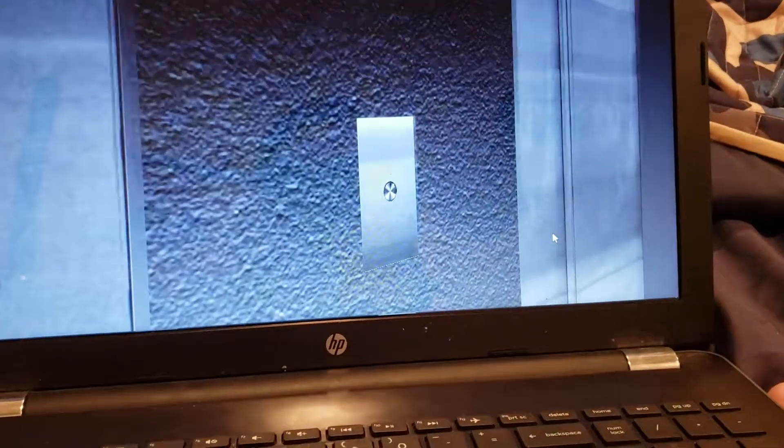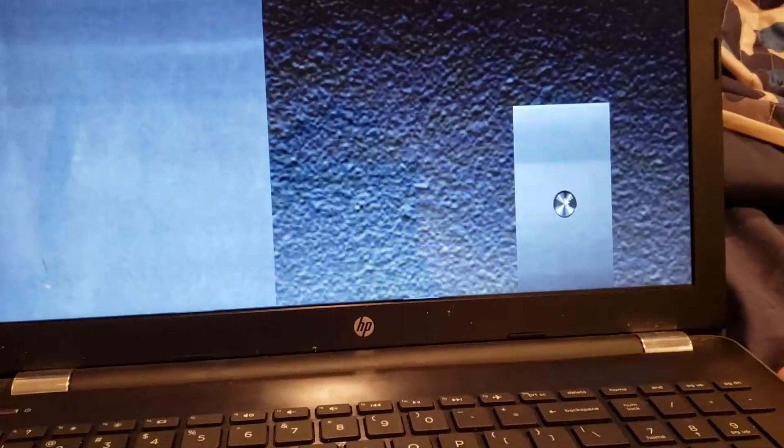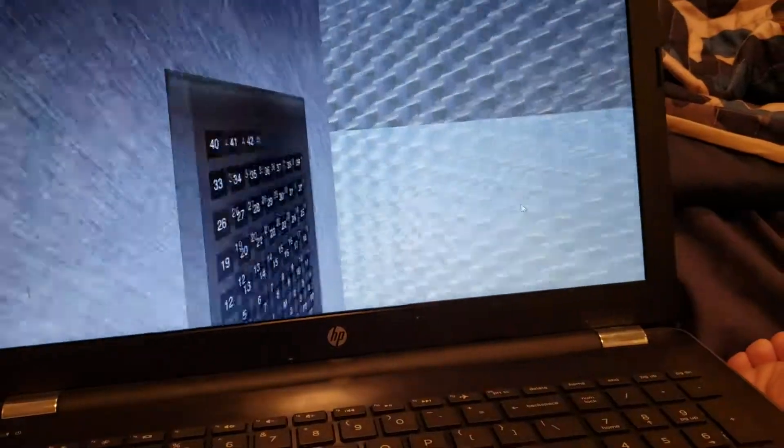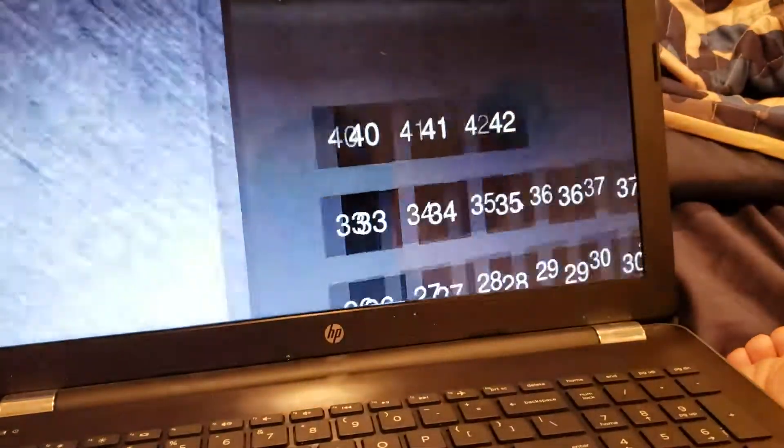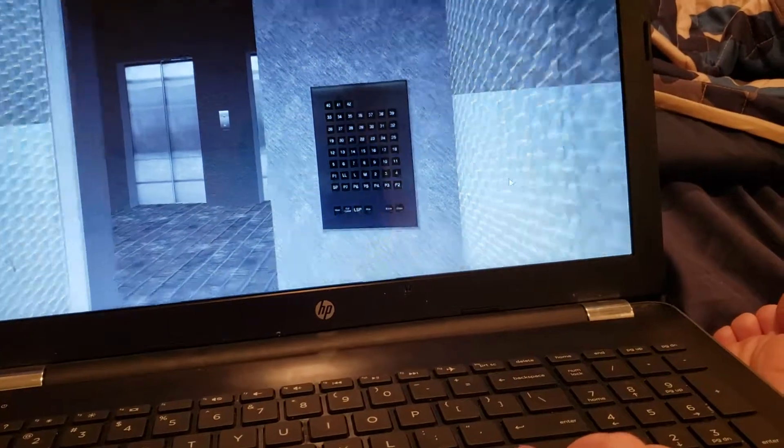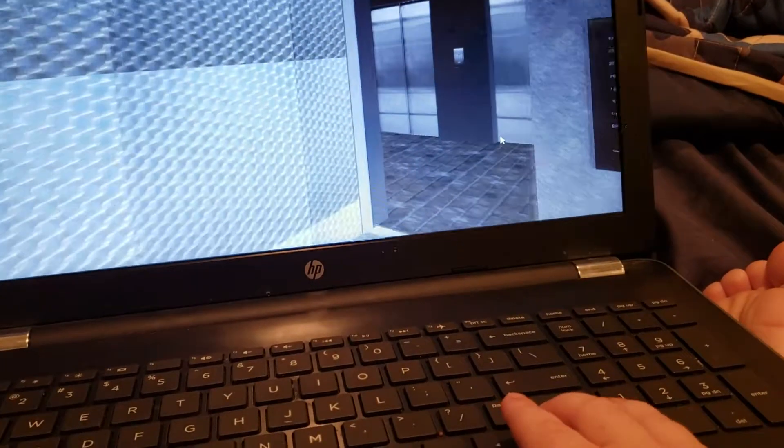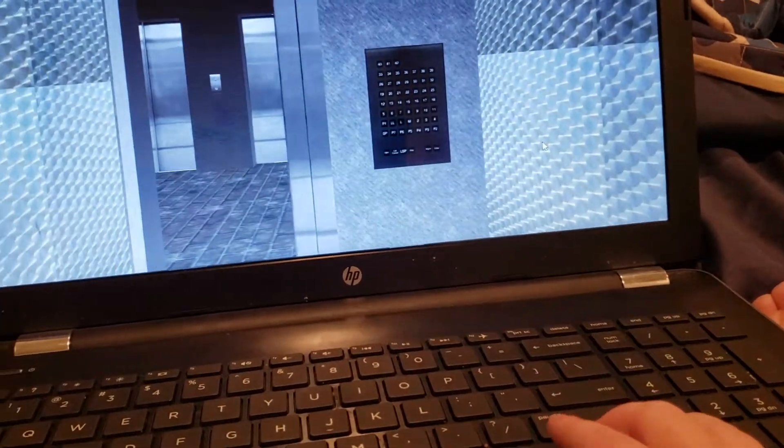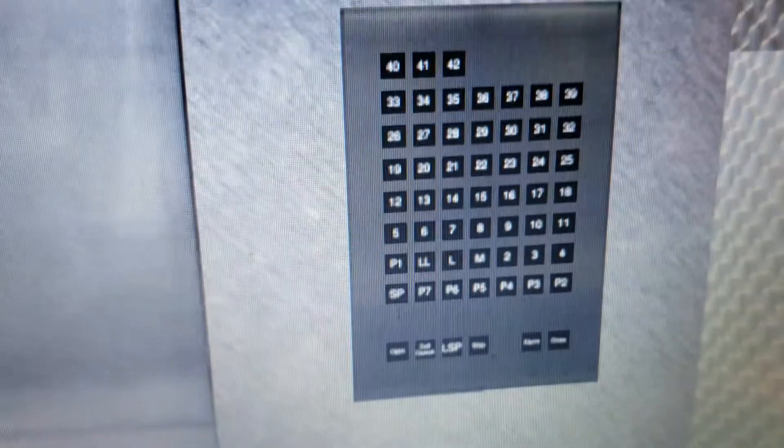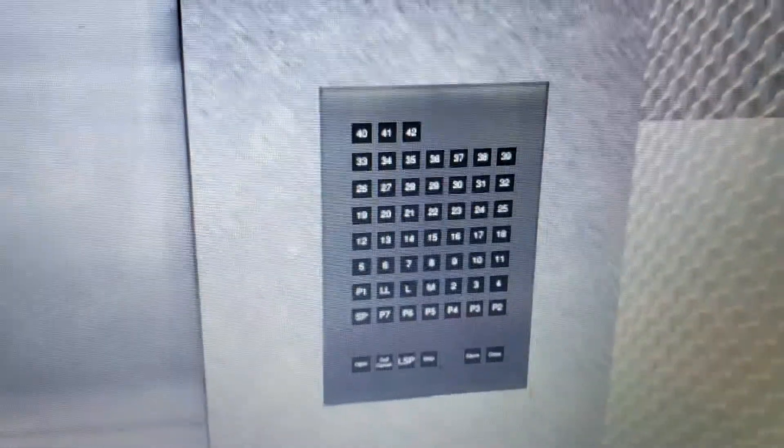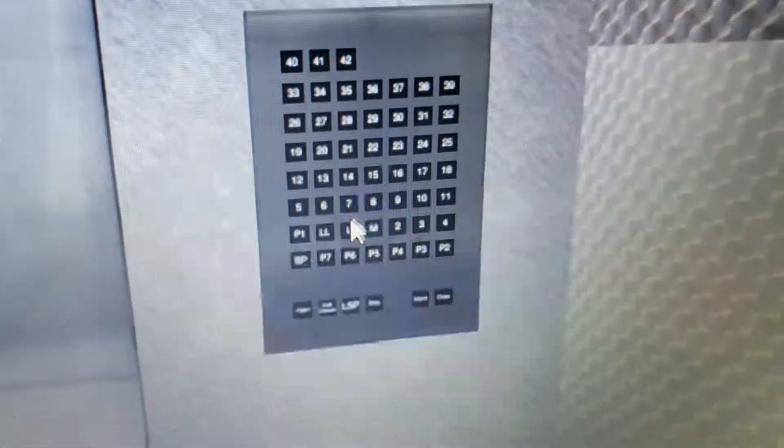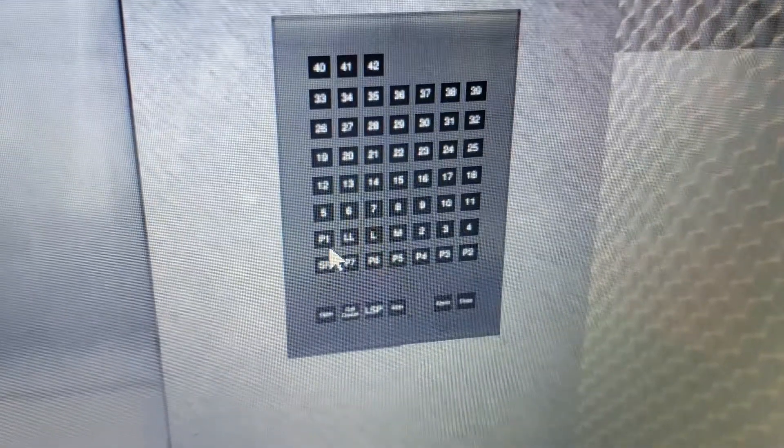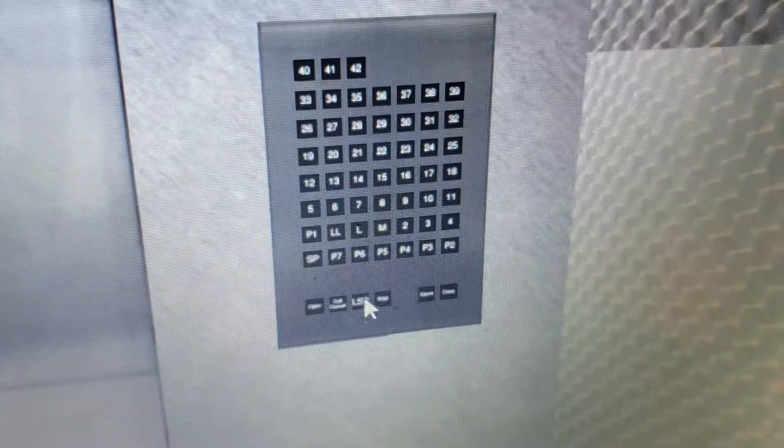Now let's ride it back down and we'll watch the numbers. There's the floor indicator. There are your fixtures.